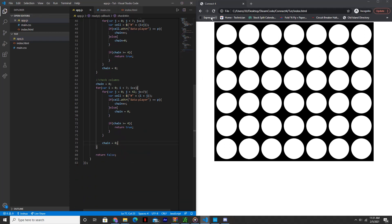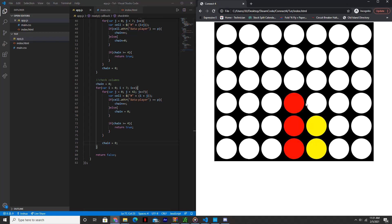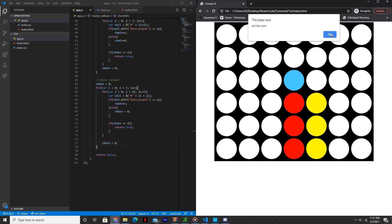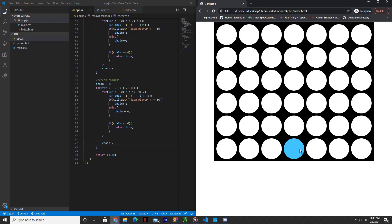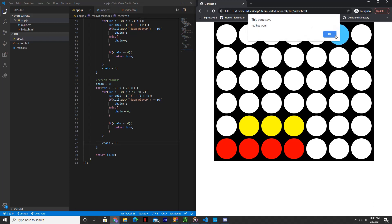All right, so let's test how it works. Red has won — we can try playing again, and as you can see, we're not able to, because none of the cells are valid now that a player has won. We can try for the columns, or we can try for the rows now. Red has won — perfect.